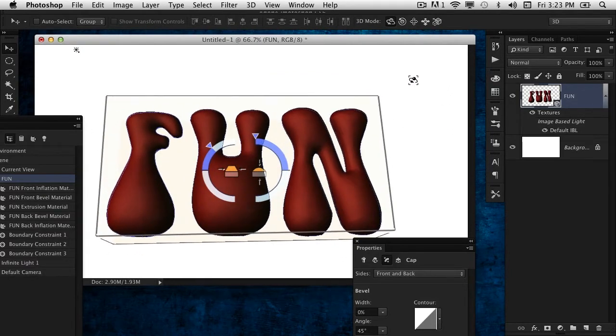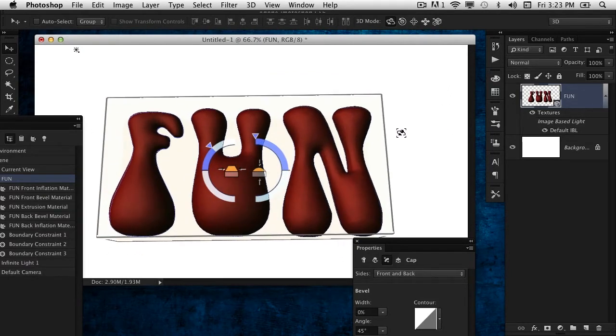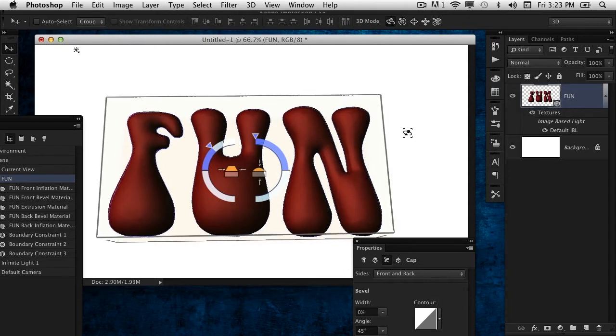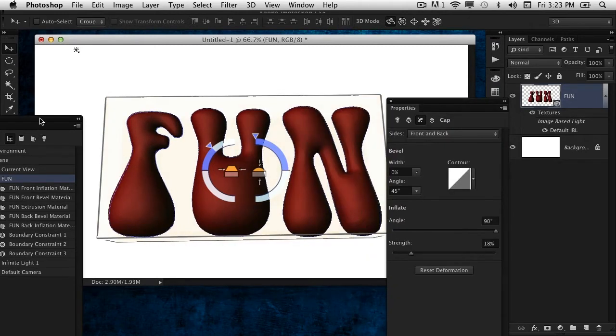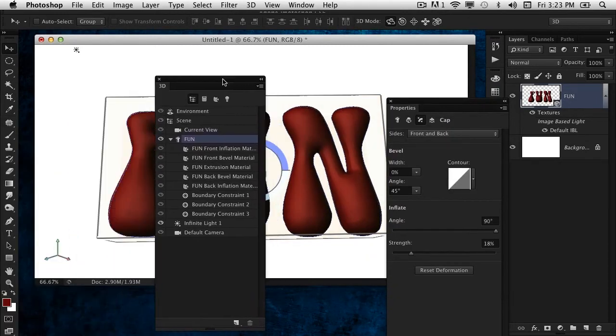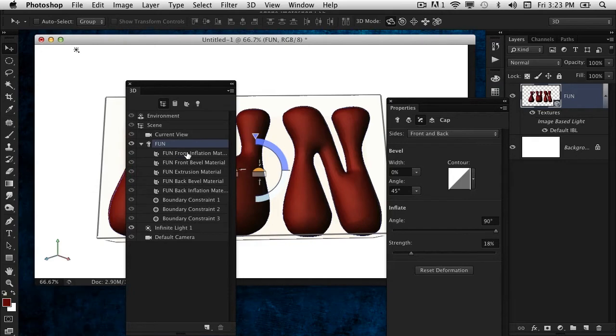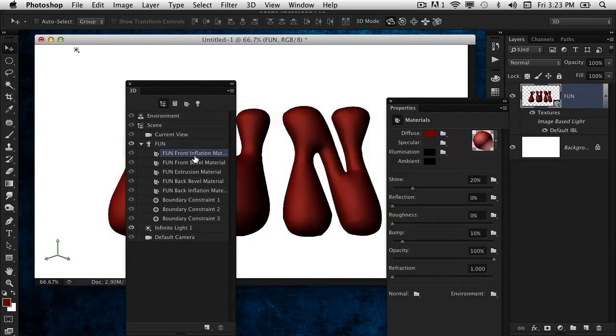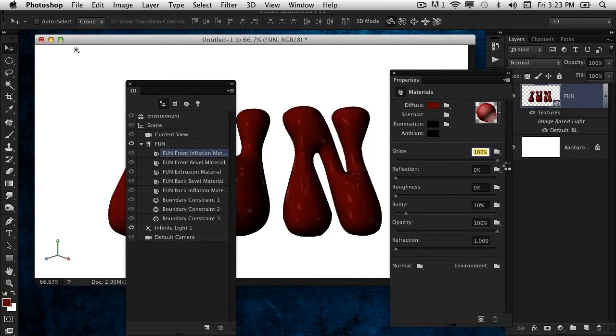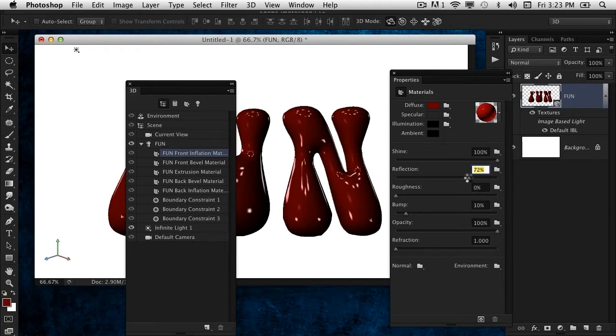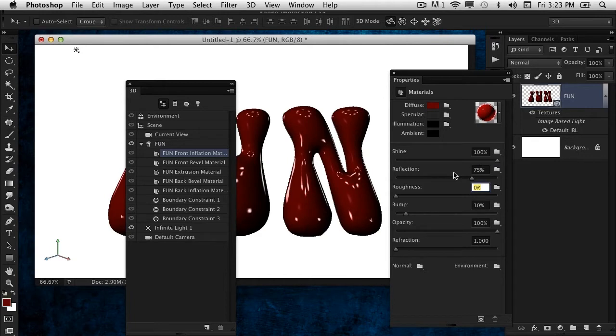If I rotate it around, it's got a cool thing happening, but it doesn't quite look like a balloon yet. It still needs that shiny look that you would expect. Let's go into the 3D panel and select the Front Inflation Material. In the Properties panel, bump up the Shine to 100 and the Reflection to around 75.